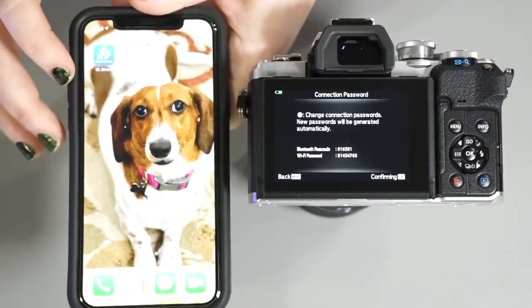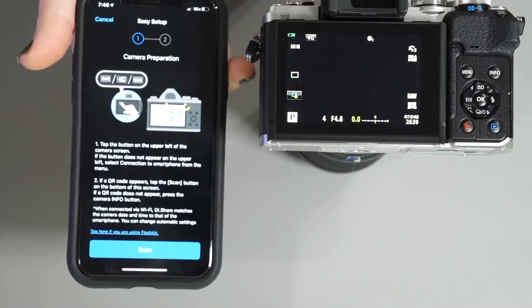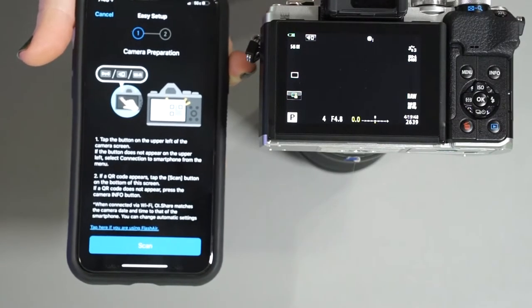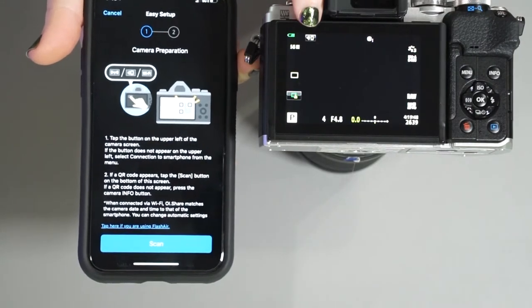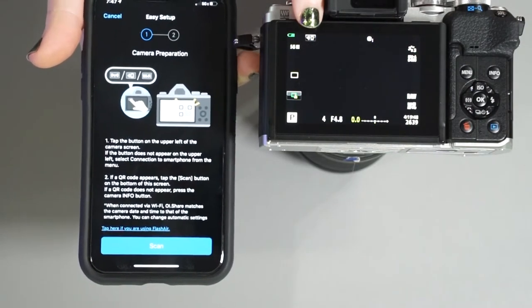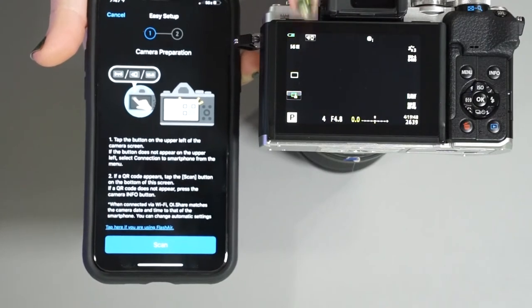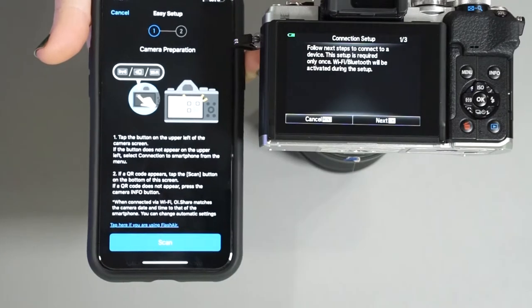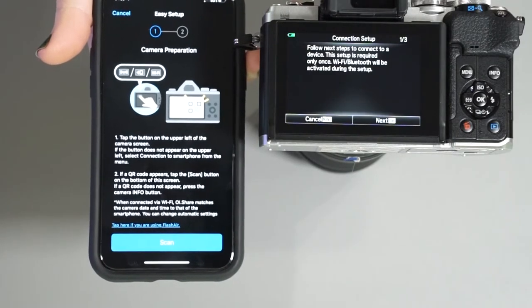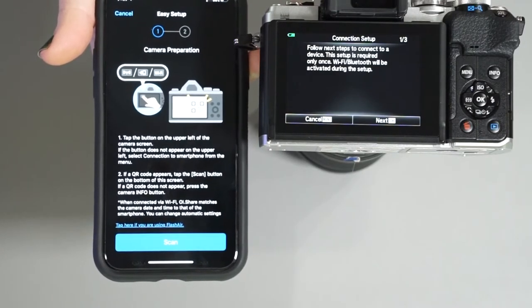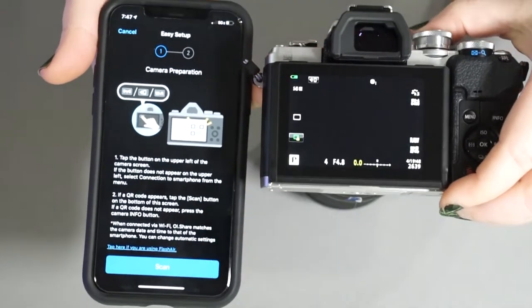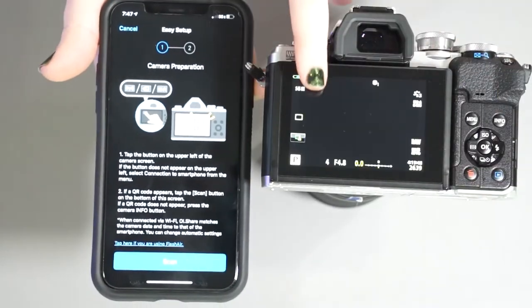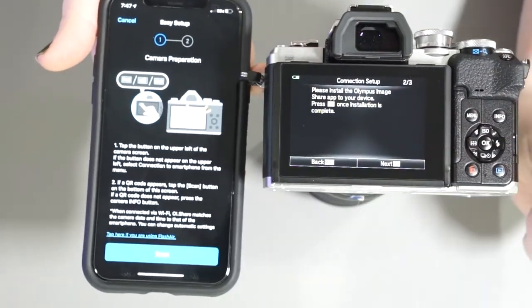And then what we're going to do is open the app. So when you open up the app for the first time, you're going to see this easy setup. What you want to do is on the screen there's this little symbol here of a wifi symbol toward a phone. So once we hit that, it says follow the next steps to connect to a device. The setup is required only once. Wifi and Bluetooth will be activated during this setup because naturally it's a new device for me. So we're going to go ahead and go next.